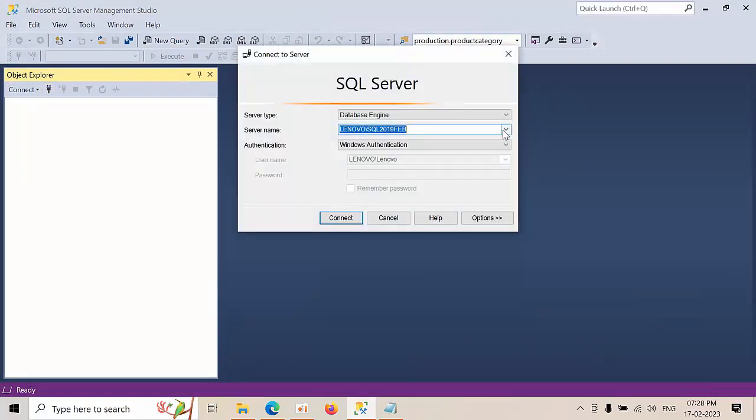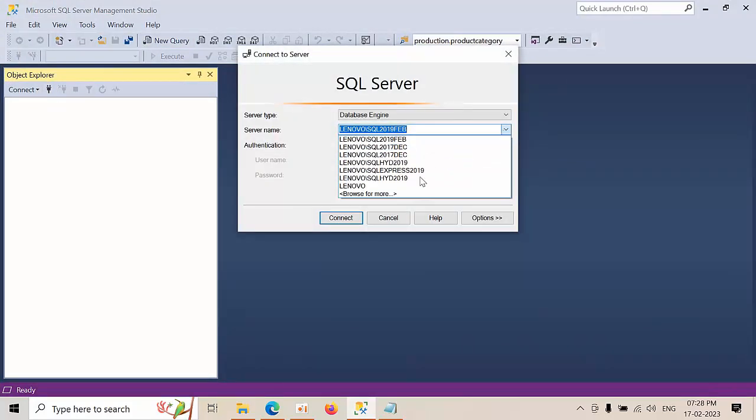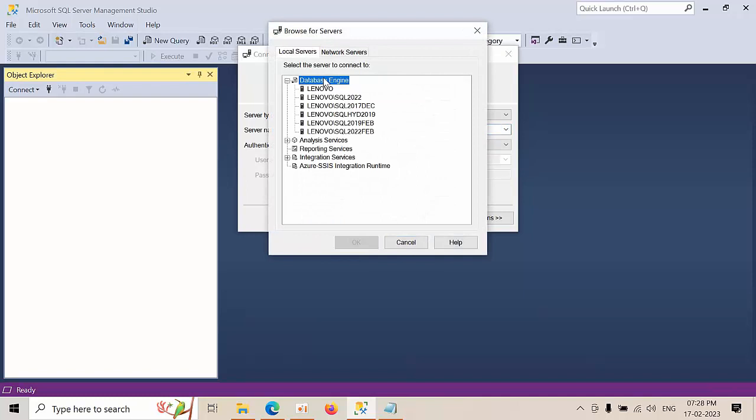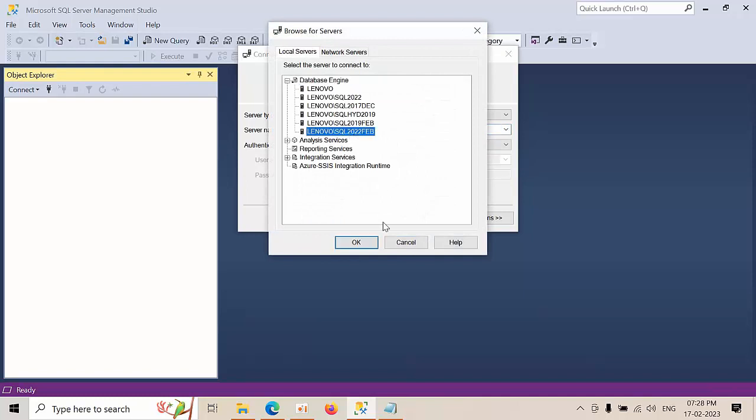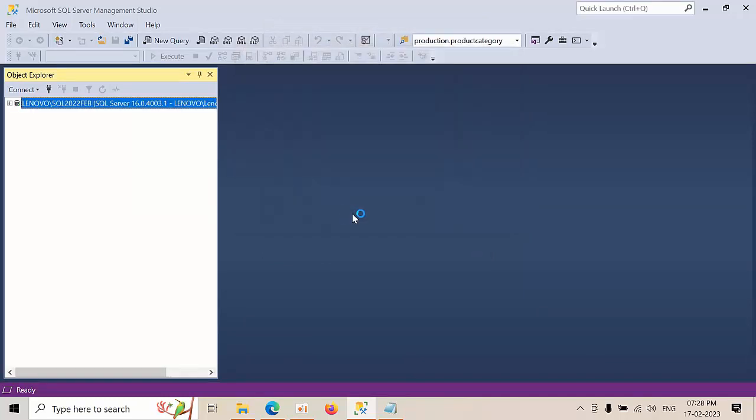Connect. Browse for more. Database engine. 22 February. Click connect.